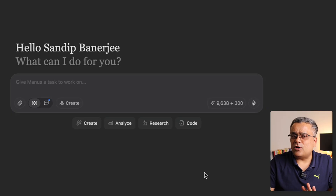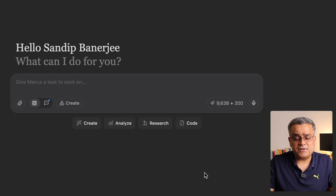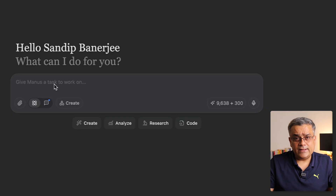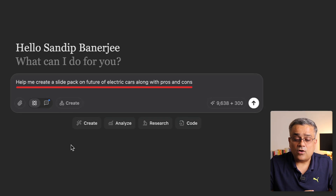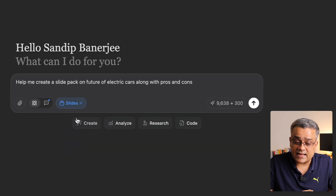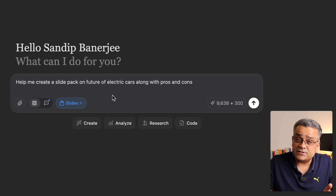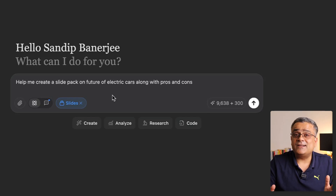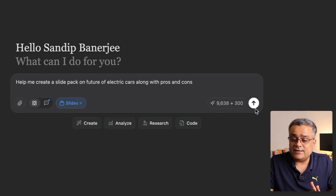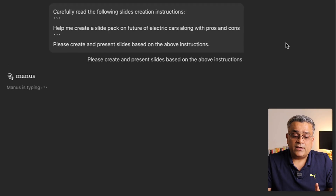The interface is fairly straightforward — it's similar to ChatGPT. Let me quickly generate the PowerPoint presentation. I've already copied a prompt: 'Help me create a slide pack on the future of electric cars, along with pros and cons.' If I click 'Create' and select 'Slides,' I'm indicating to the application to generate a slide pack. I'll paste the prompt and click the arrow to start.